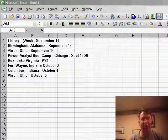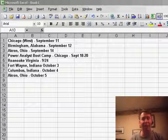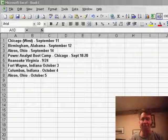And then all day again in Fort Wayne, Indiana, October 3rd, Columbus, Indiana, October 4th. And then back in Akron, Ohio all day for October 5th.